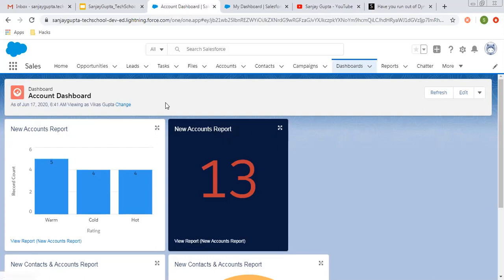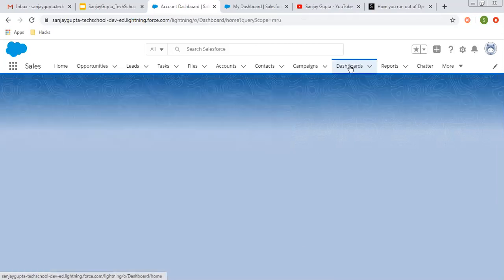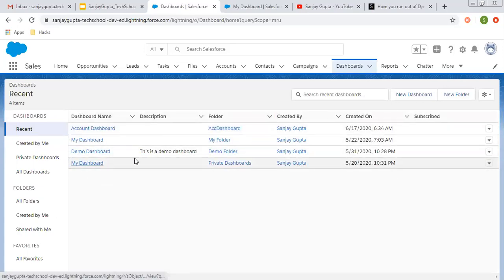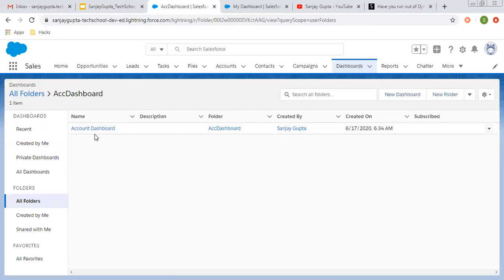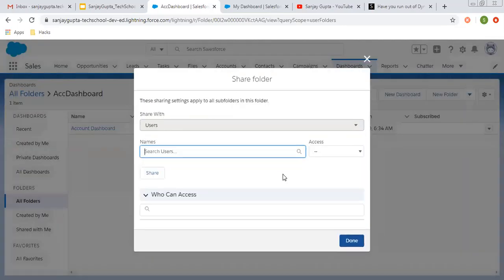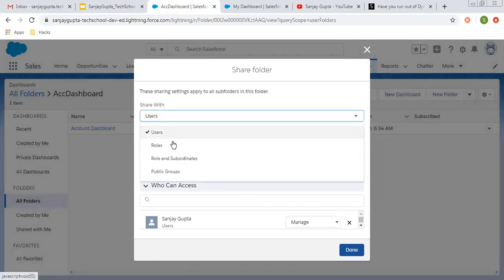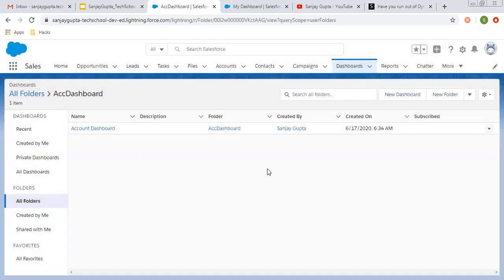So you have three options: you can use the creator, you can use the logged-in user, or you can change the user dynamically. Or you can select a particular user for whom you want to display the dashboard as per their sharing setting. And if you want to share your dashboard with another user, you can select your dashboard. This is our dashboard folder and it is having Account Dashboard. From here I can share this dashboard with other users so that they can access it. You can choose any user, role, role and subordinates, or public group. Accordingly, your dashboard will be shared and can be used by other users.